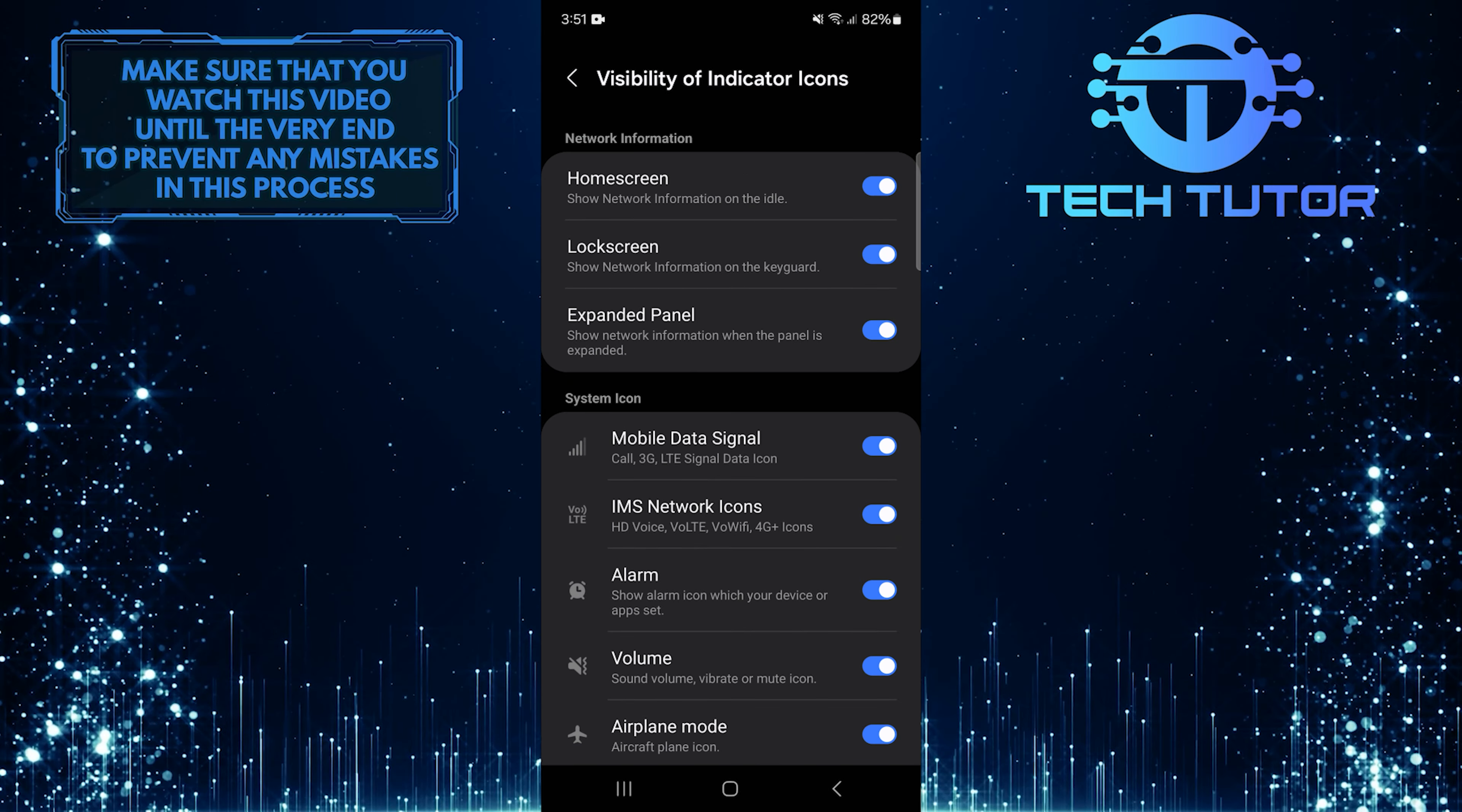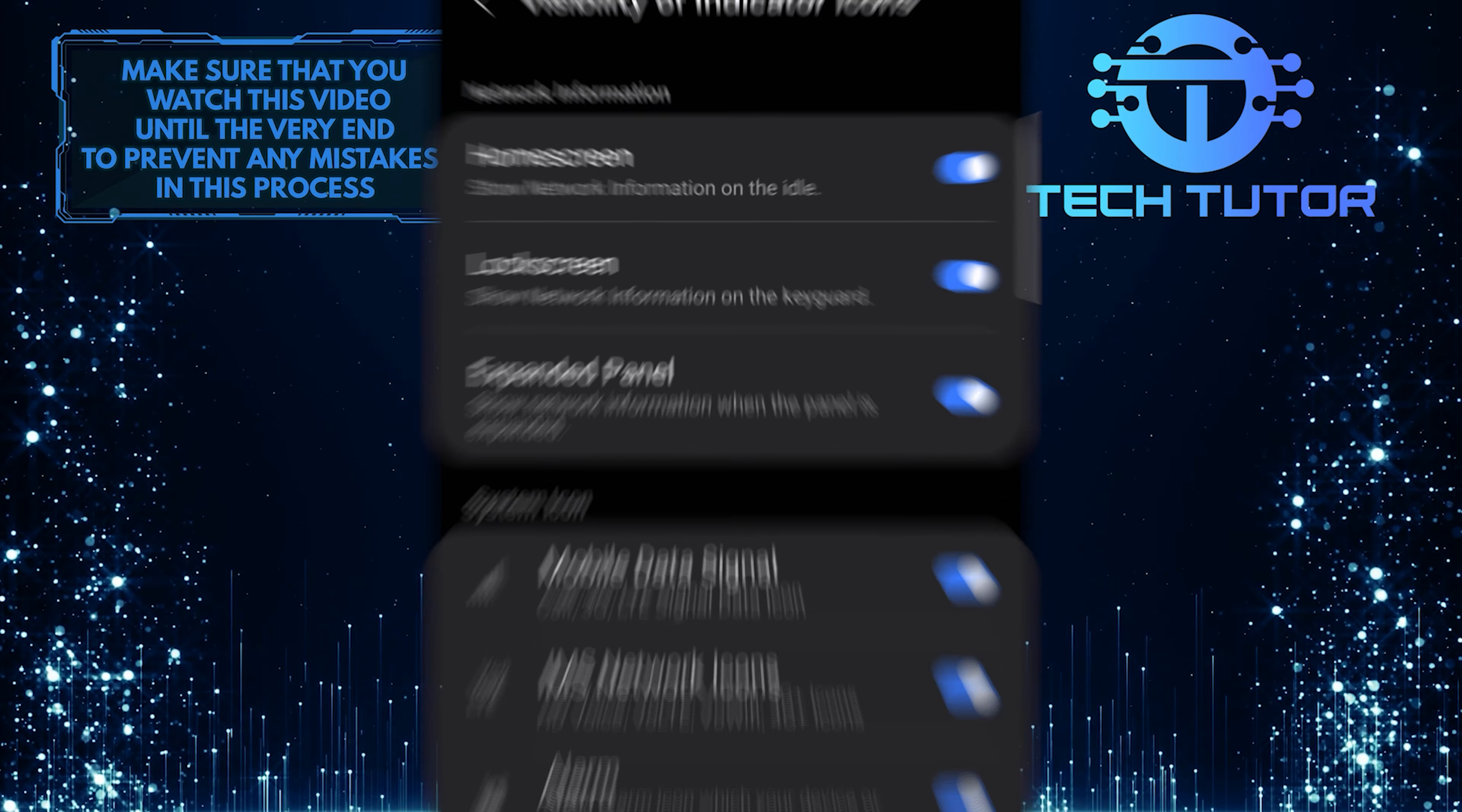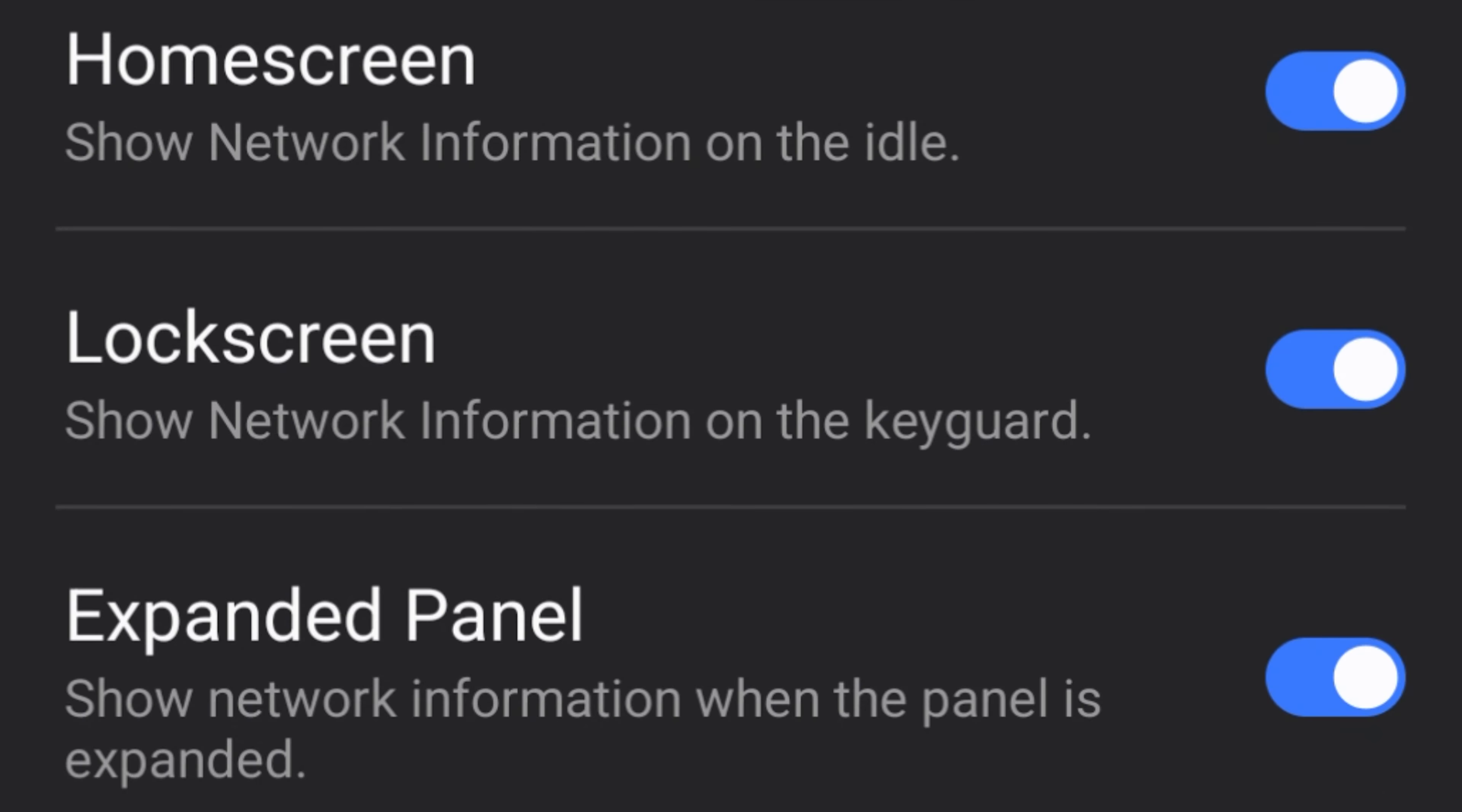Now you'll see a section called Network Information. This section has three different options: Home Screen, Lock Screen, and Expanded Panel.